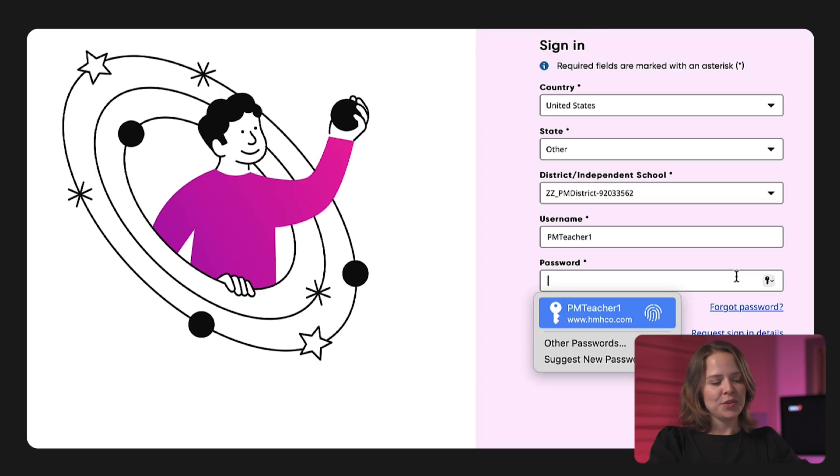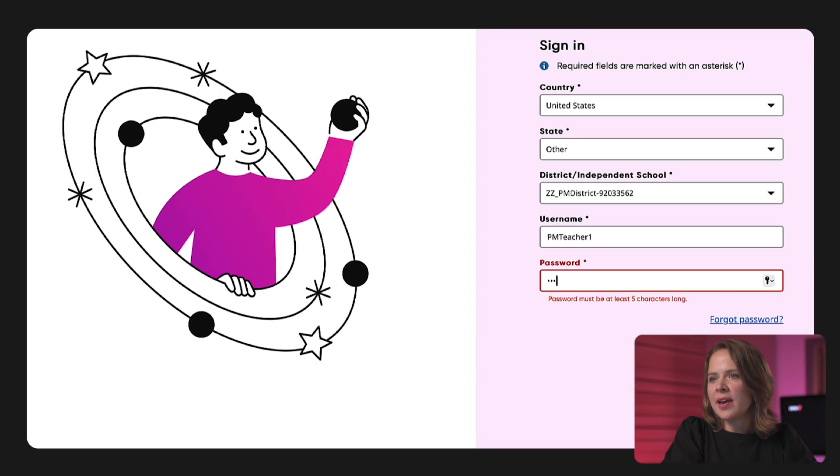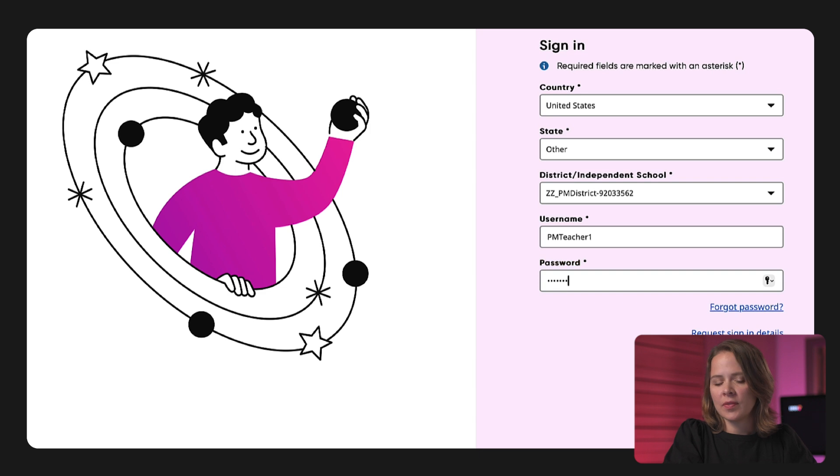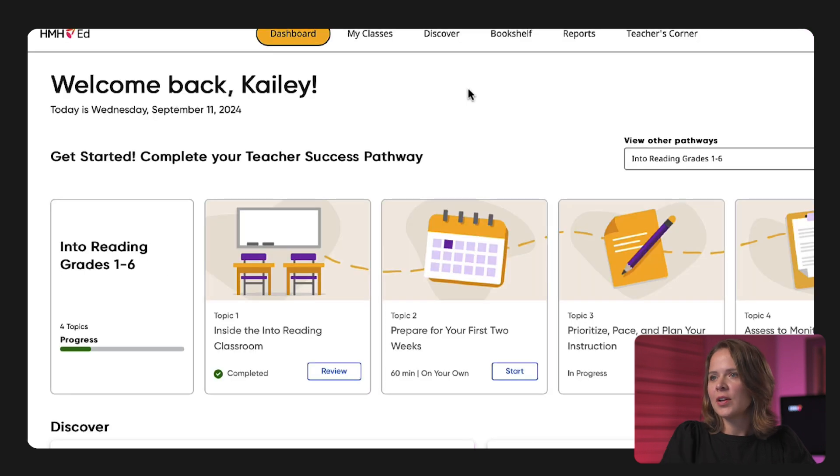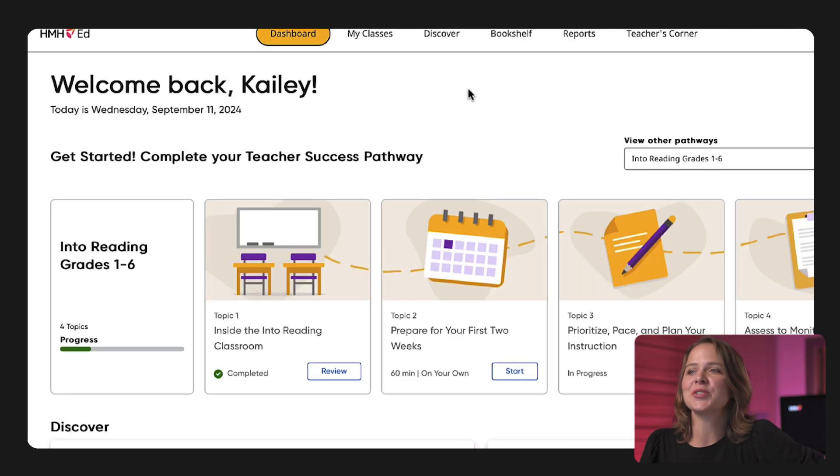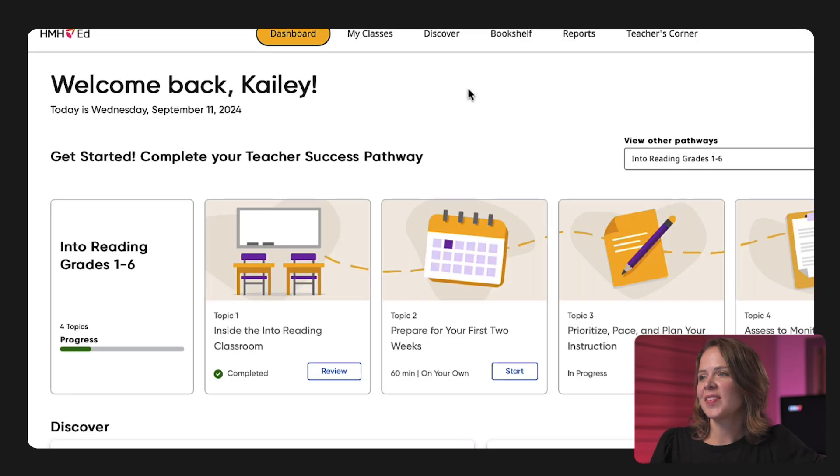Hi, here's our two-minute guide showing you how the HMH Ed Dashboard supports your lesson planning. Here we go. As soon as you log into Ed, you land on the teacher dashboard.